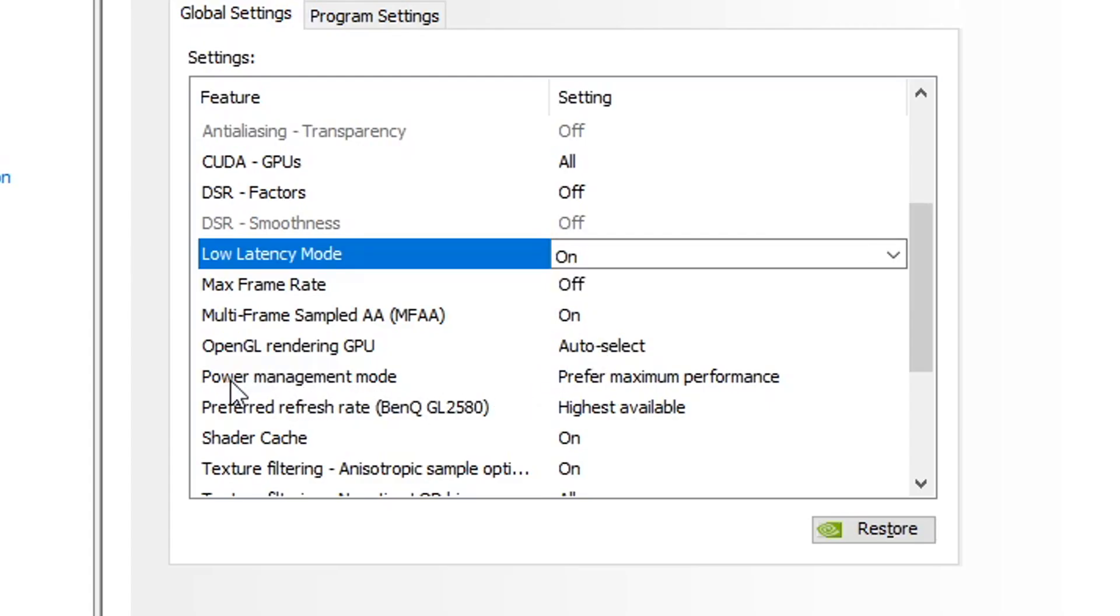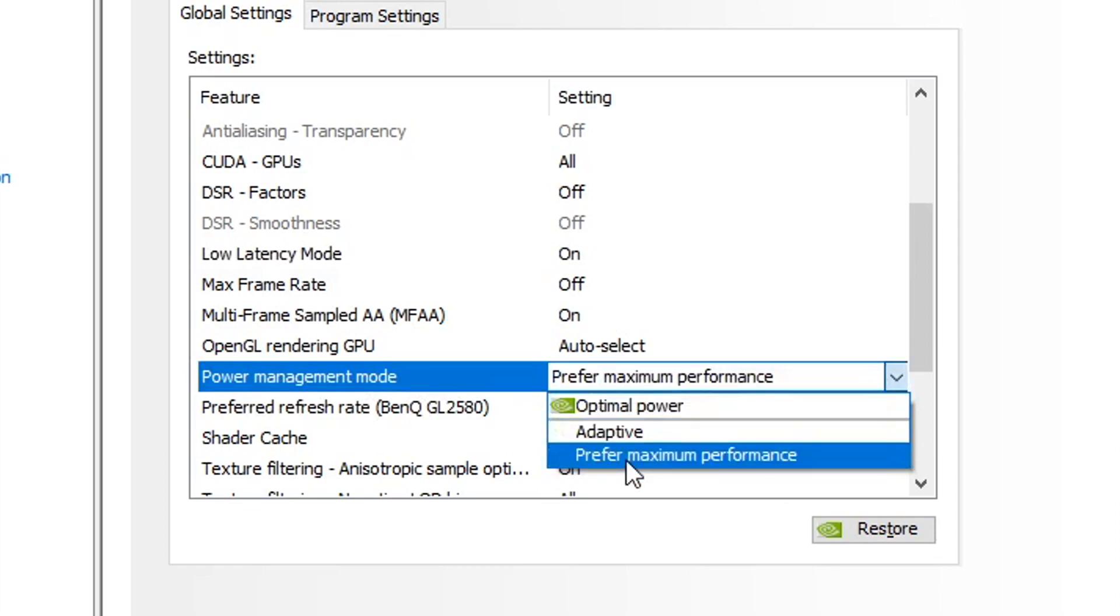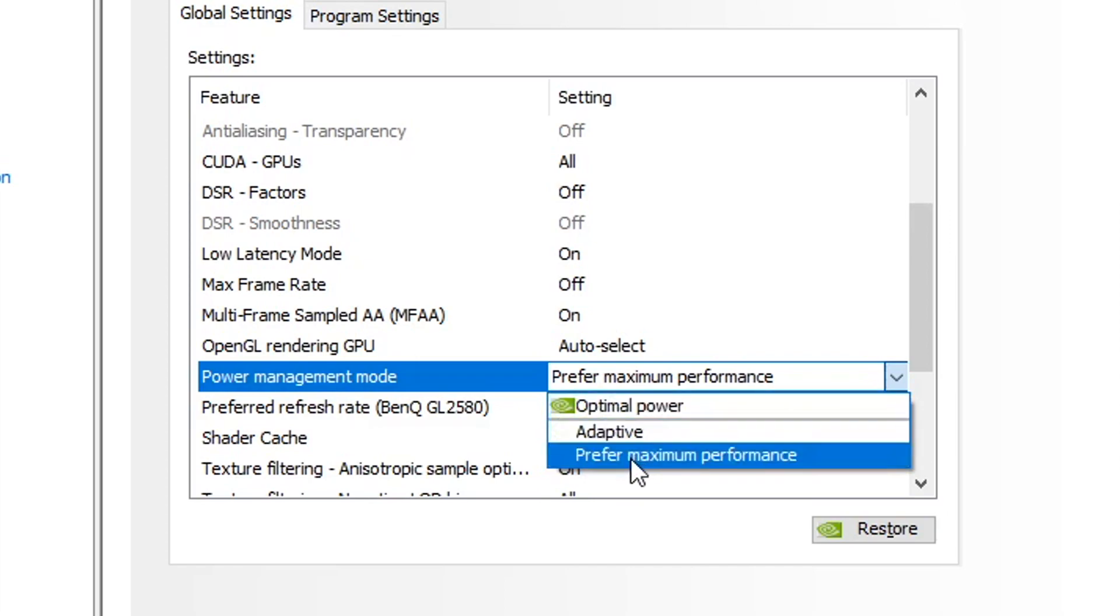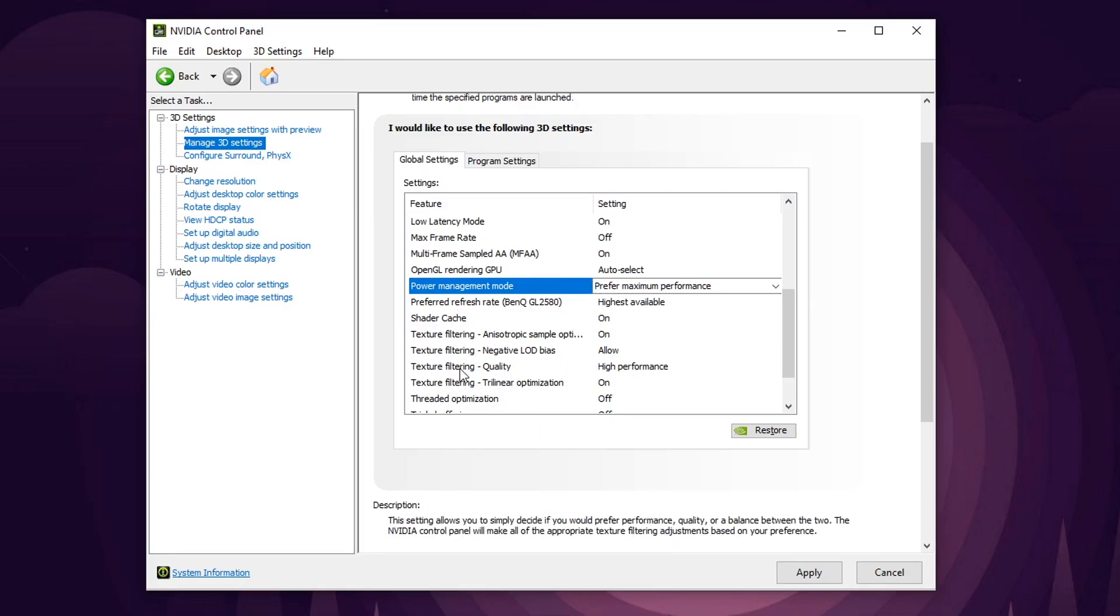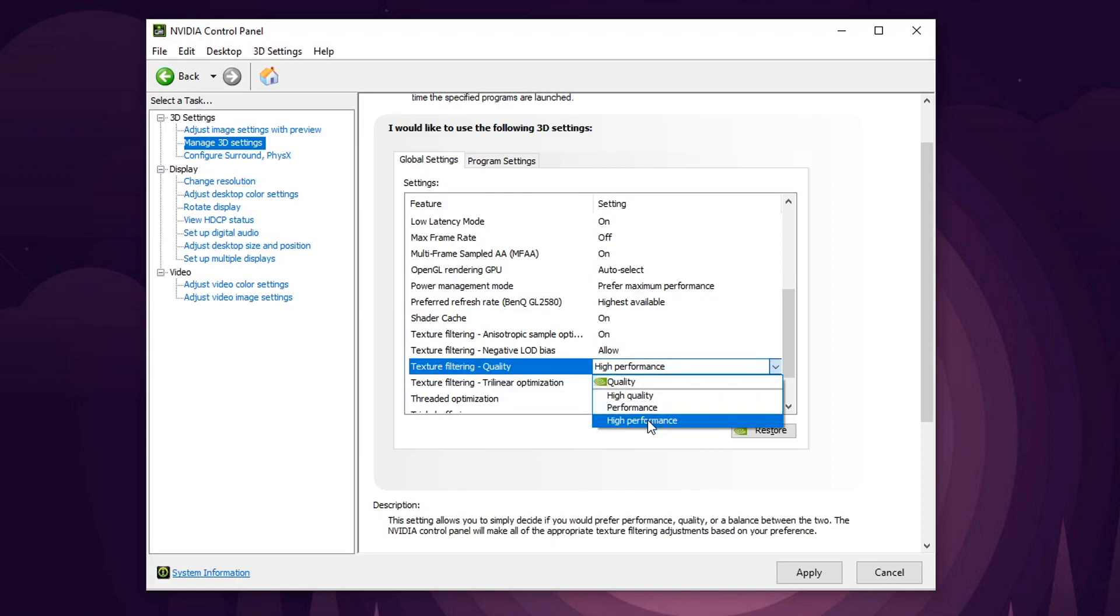You'll see an option here. It says power management mode and I have it on prefer maximum performance. That's best for increasing FPS. Although there is optimal power, I think that's what it's by default. Make sure to switch that to prefer maximum performance. So the last setting I want to talk about is texture filtering quality. This by default, I think is on quality. So you need to switch that to high performance.